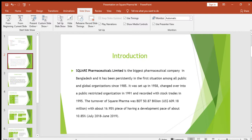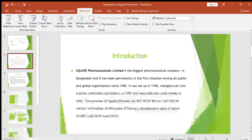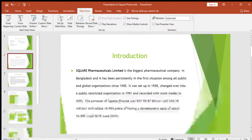As we all know, Square Pharmaceuticals is the biggest pharmaceutical company in Bangladesh and has been persistently in the first position among all public and global organizations since 1985. It was set up in 1958, changed over into a public restricted organization in 1991, and recorded with the stock exchange in 1995. The turnover of Square Pharma was BDT 50.87 billion, equivalent to US dollar 609.18 million.